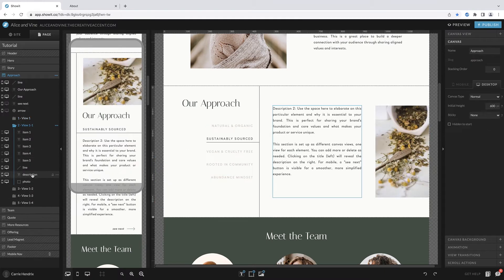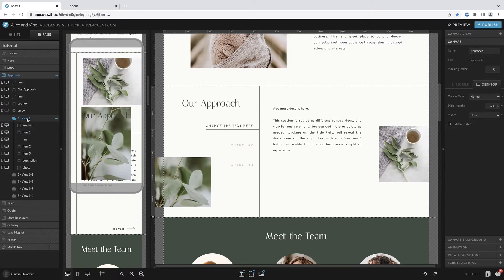If you click on a view and then click the three dots to the right, you have the option to rename it, duplicate it, or delete it. If you're making drastic changes, I recommend deleting the other canvas views first, and then once your view one is ready and exactly how you want it, duplicate that view. Then you'll have multiple copies of your new layout, and you can go back in and add your specific changes for each.